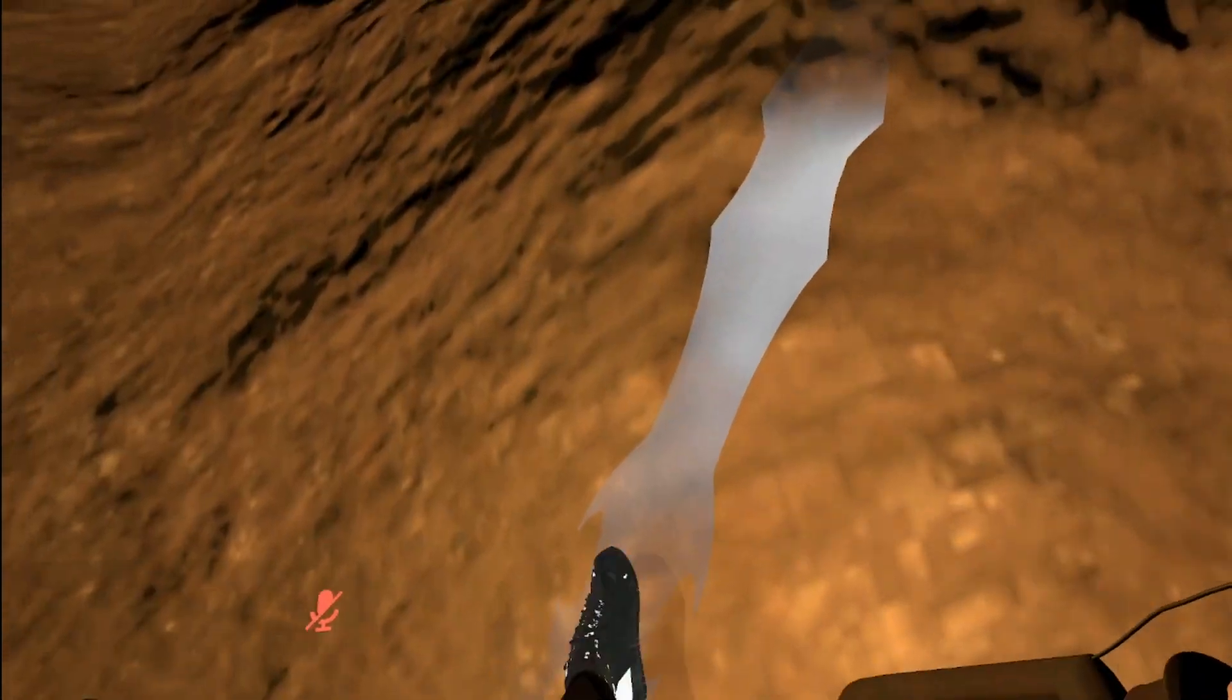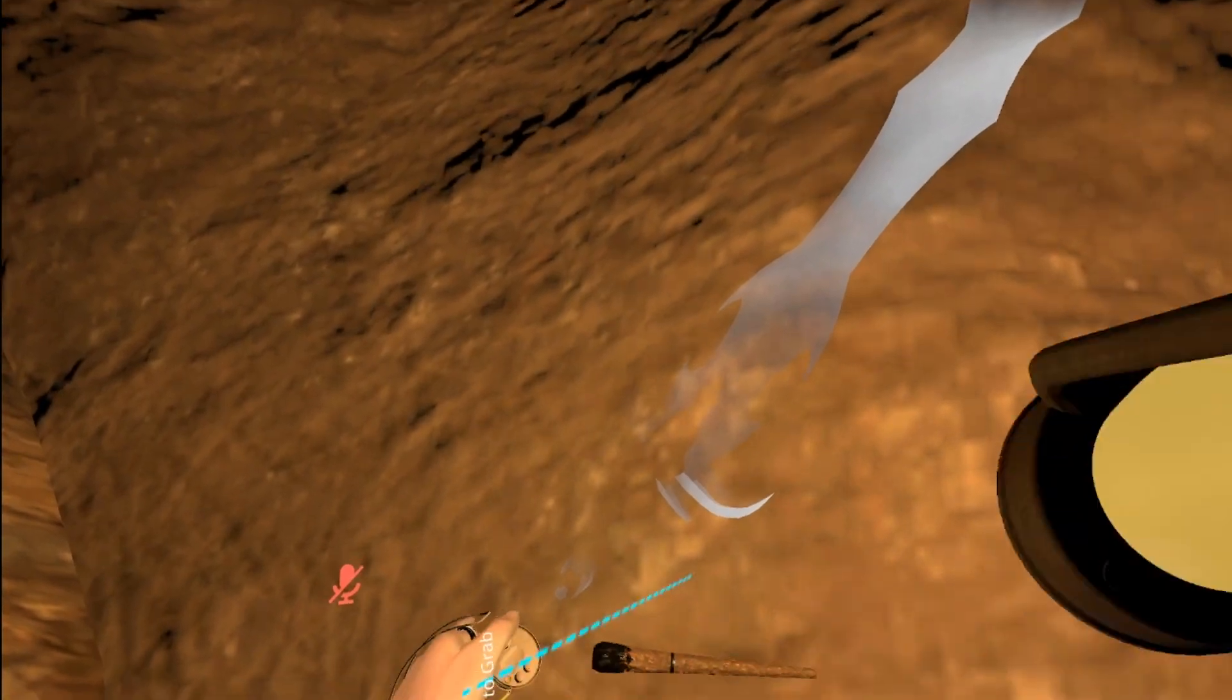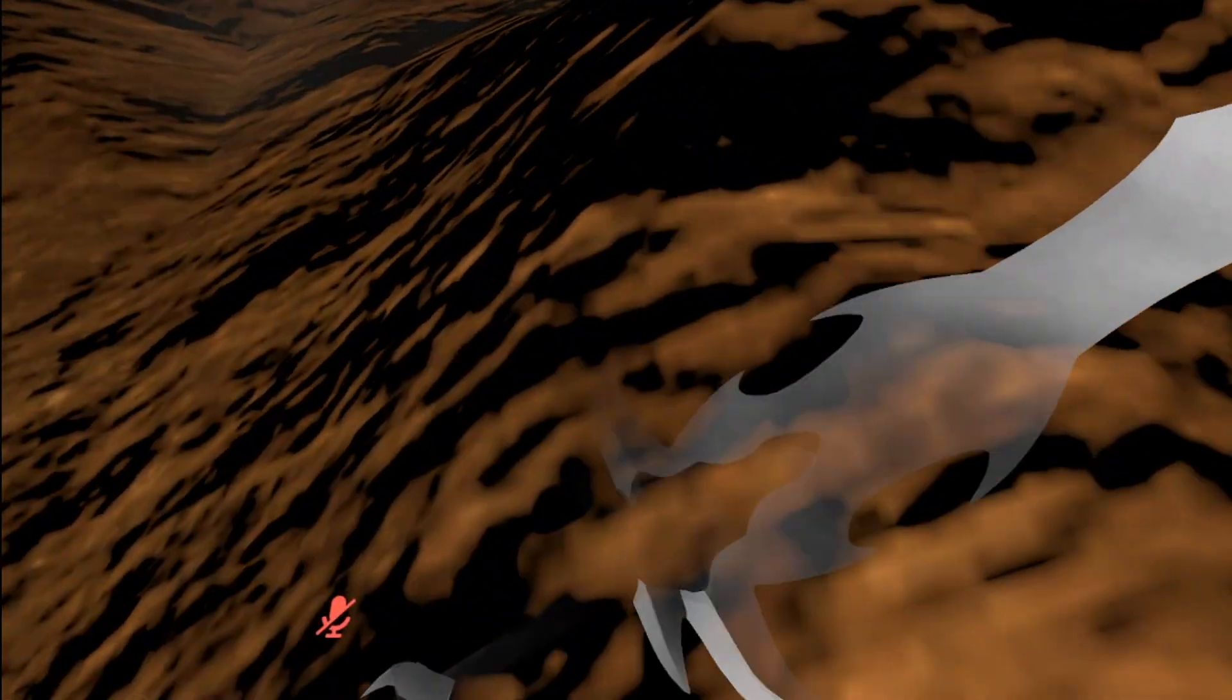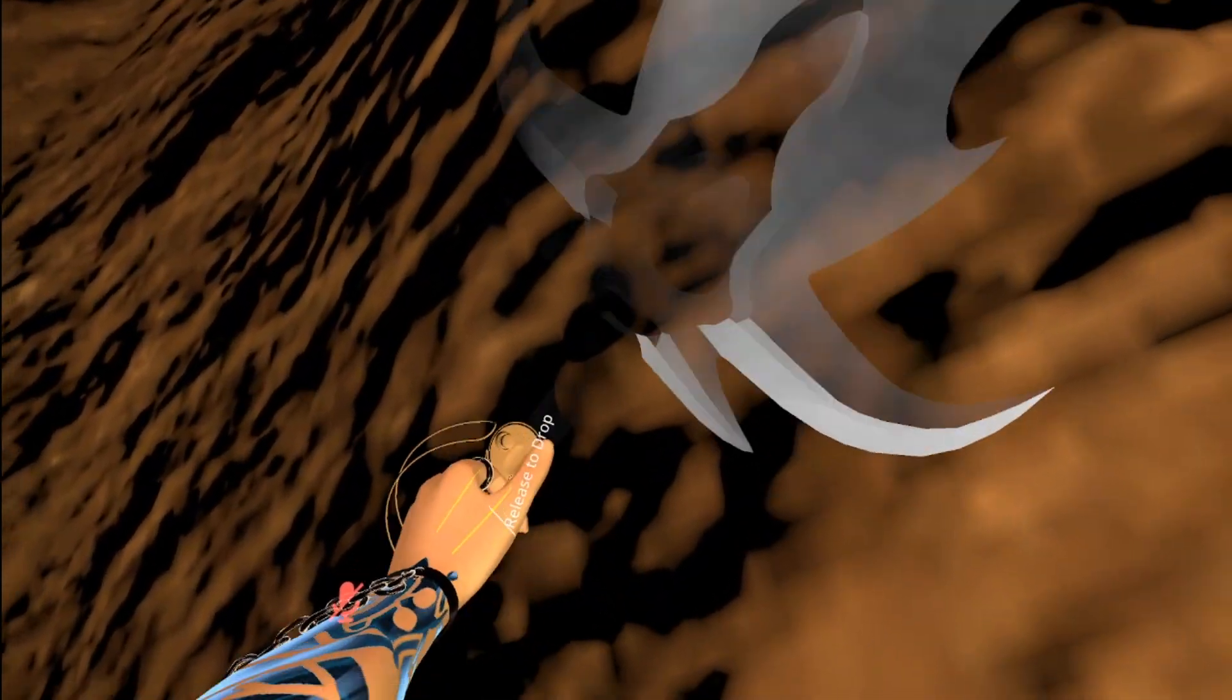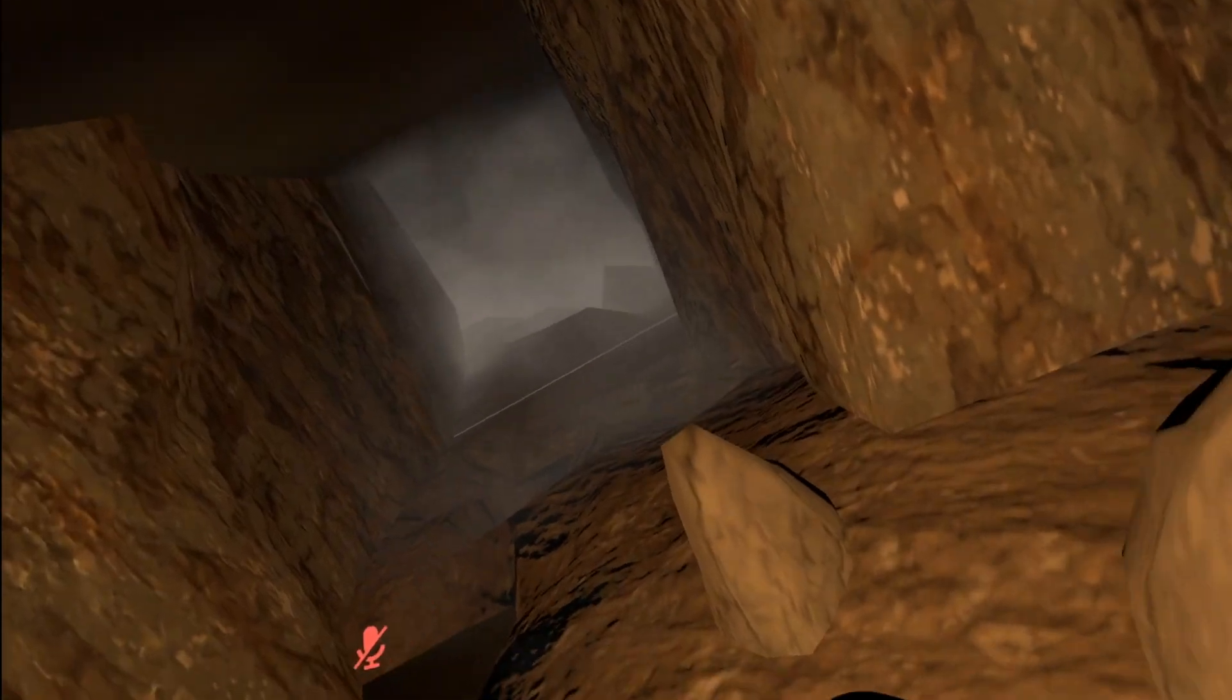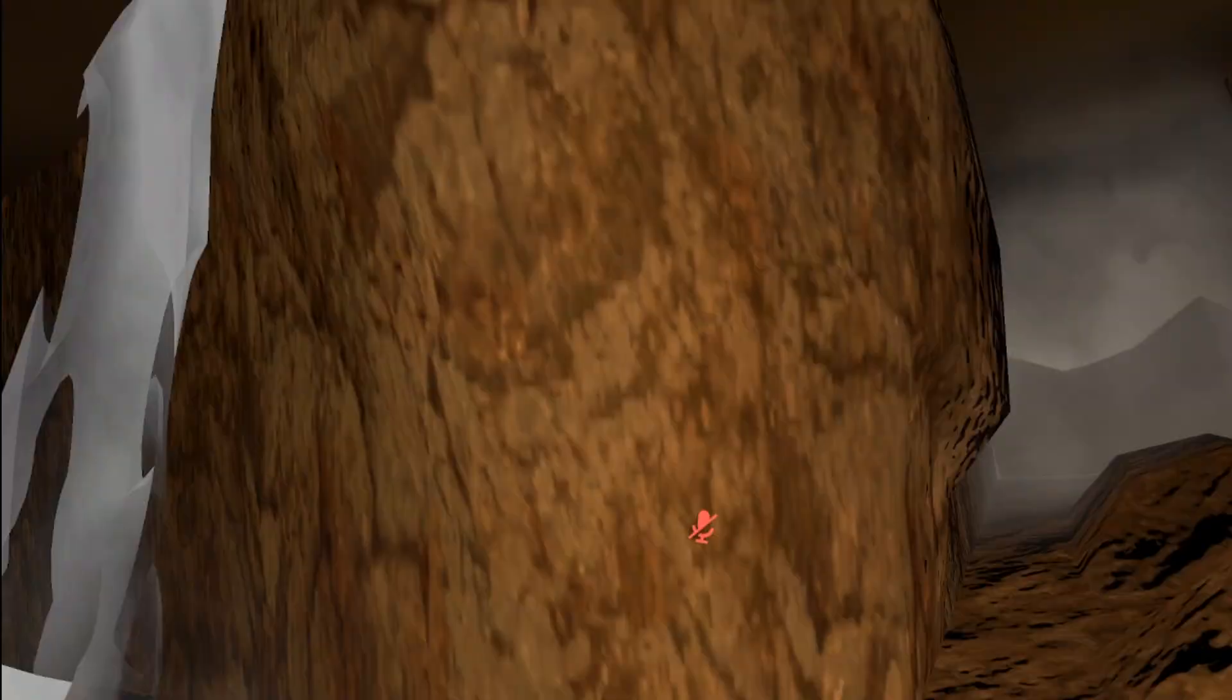It's like something on the ground. Wait, is that a sword? It is a sword. Nice. I got a sword.